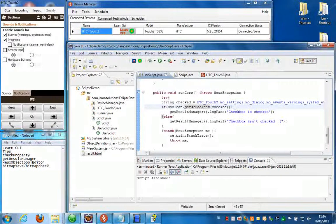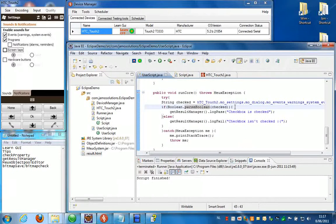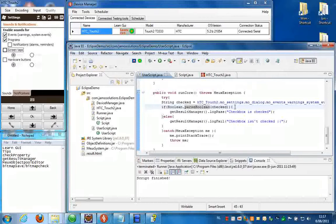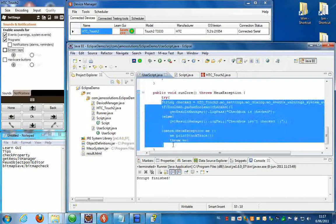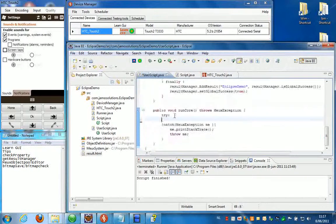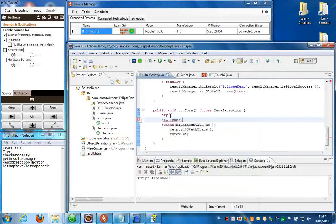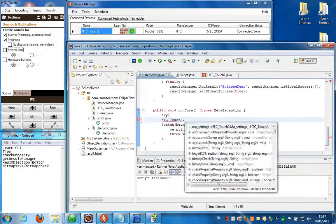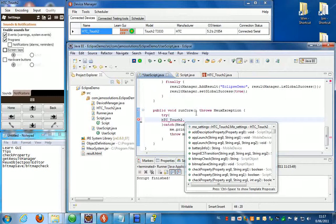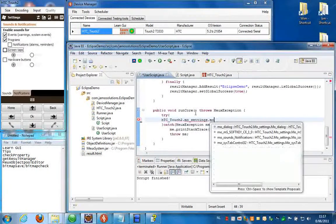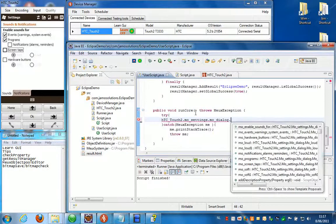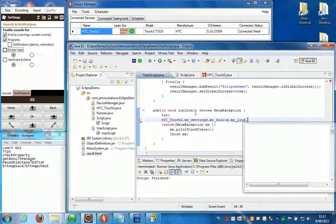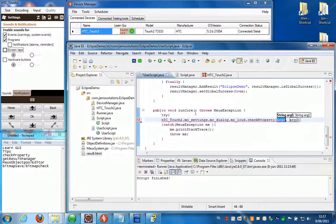You can also use the check property function to check attributes of objects without having to use this entire structure here. So let's give that a try. For instance if I want to check if this object here, this loud radio button, is enabled, I can use that like this. More loud, check property.